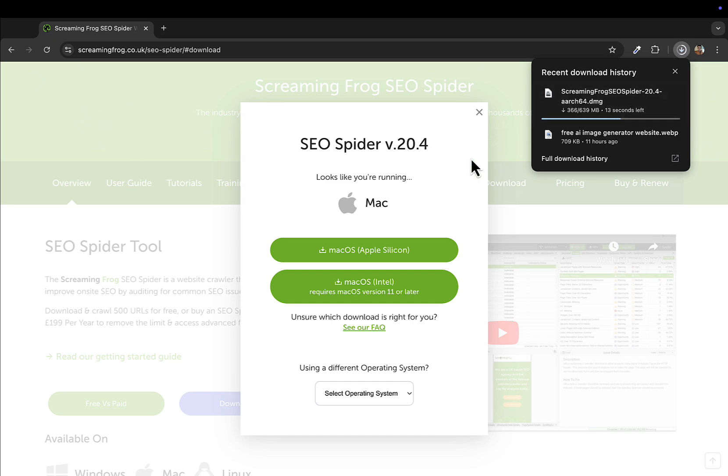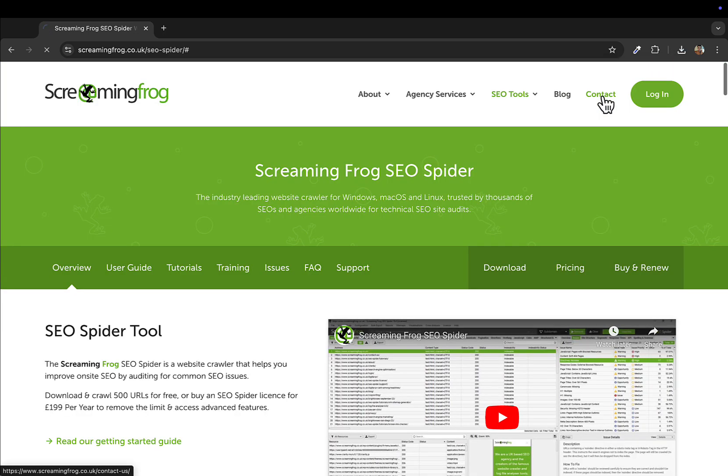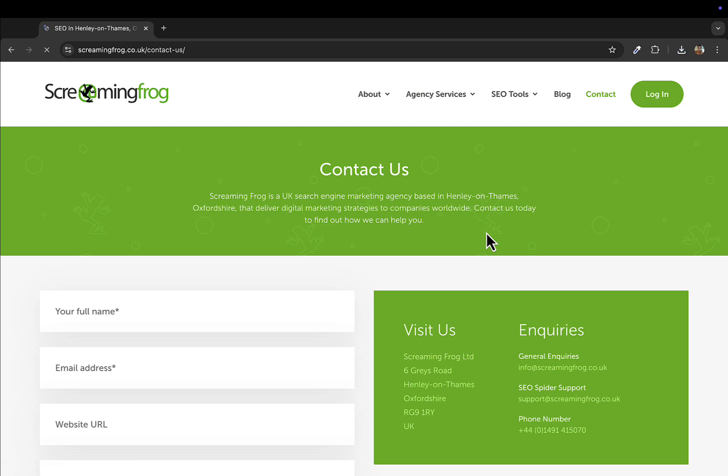This should not take long if your internet is fast. You can see it's downloaded, just double click on this.